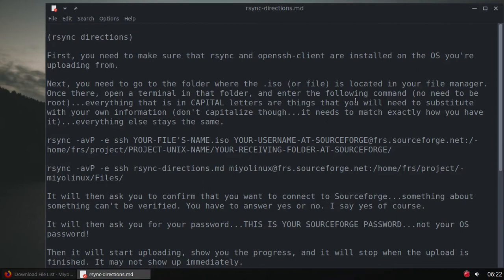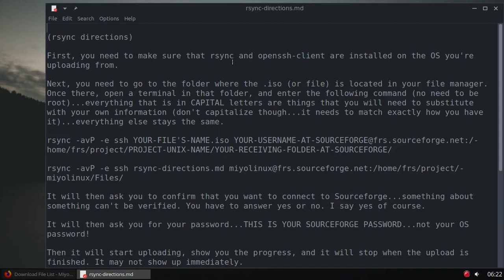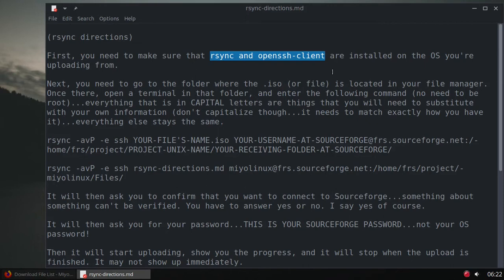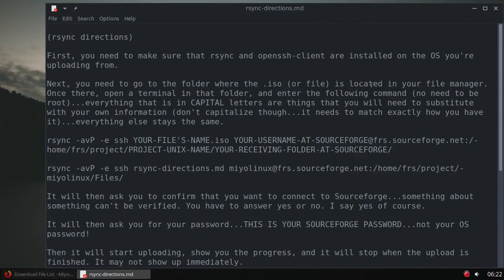I'm not going to go over this word-for-word because the instructions are going to be there for you to download, so don't worry about having to write anything down. First and foremost, you need to make sure that you have rsync and OpenSSH client installed on your system, on the system you're going to be uploading from.